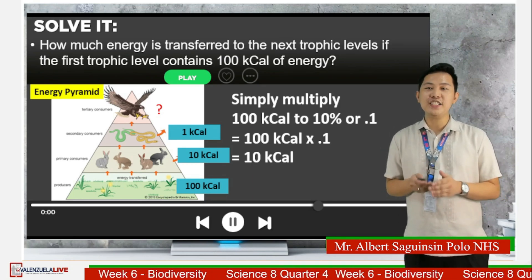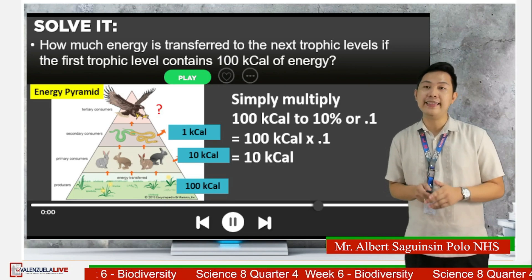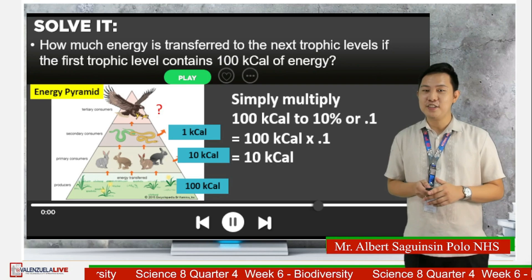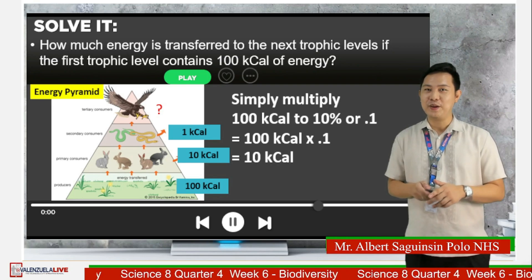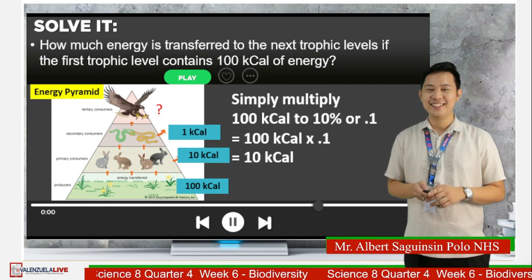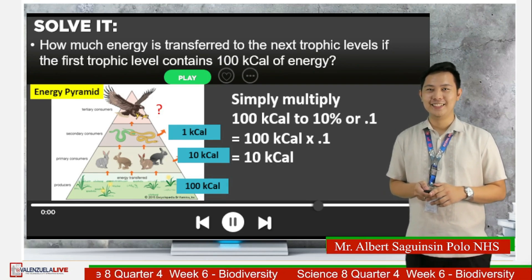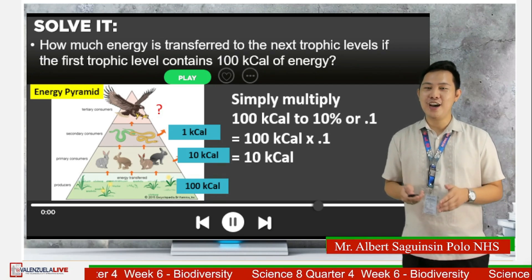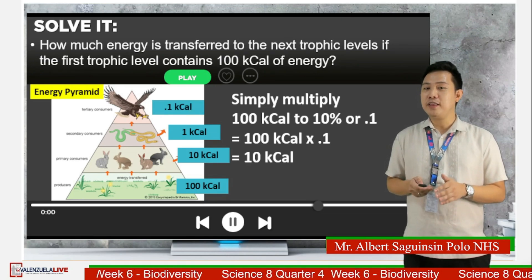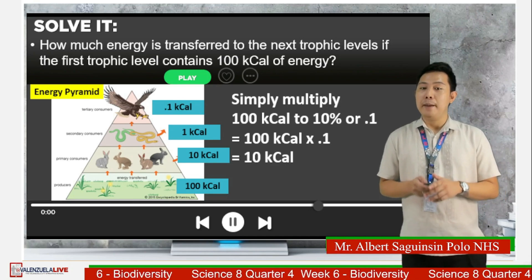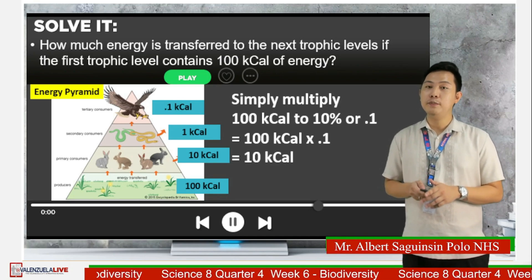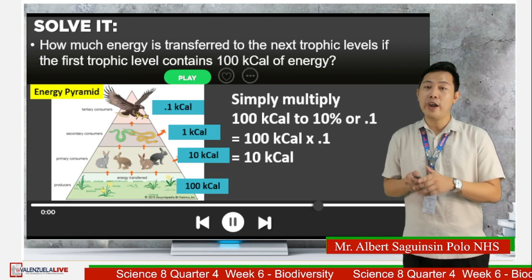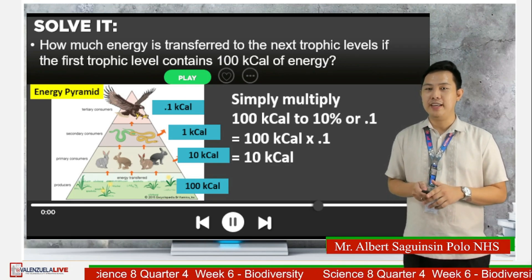For the tertiary consumers, can you calculate the amount of energy they will get from the secondary consumers? Comment your answers. Good job! The answer is 0.1 kilocalories, because 1 kilocalorie multiplied by 0.1 is equal to 0.1 kilocalories.